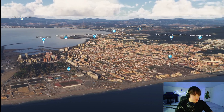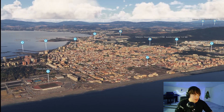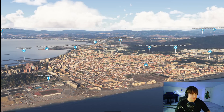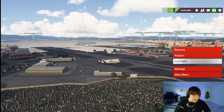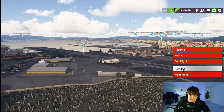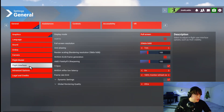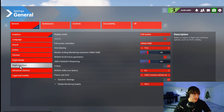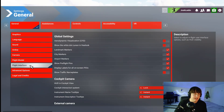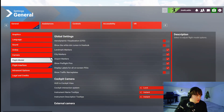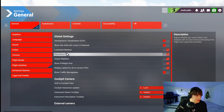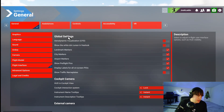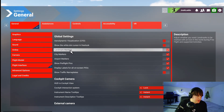So right now I'm loaded into Gibraltar and we are going to pause our simulator. Once you have paused your simulator you want to go to where it says settings and click on that. Once you're in settings you want to go over to the left hand side and click on flight interface. Once you're inside flight interface you then want to go to the right hand side or the centre and scroll down to where it says landmarks.